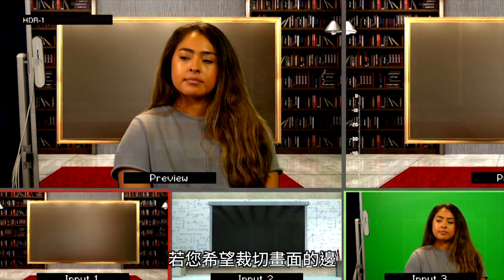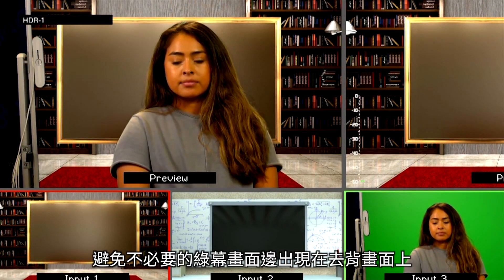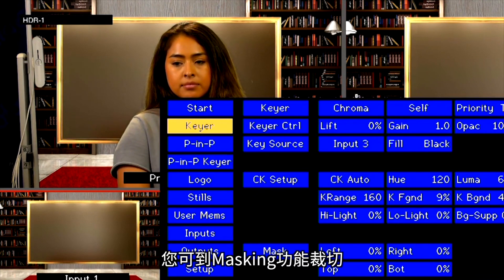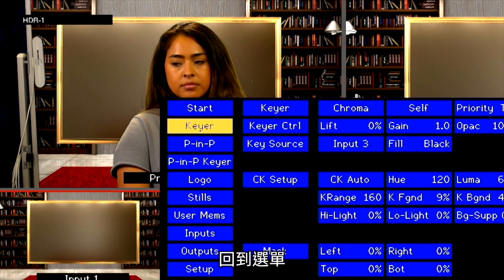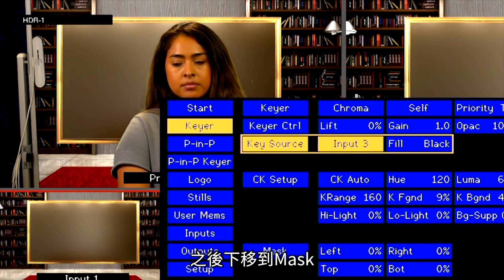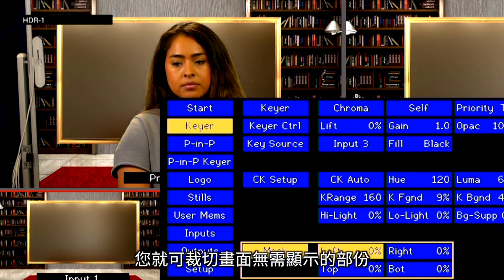If you want to crop out the edges of your shot to prevent unwanted edges of your green screen setup showing up in the Keyer, you can do that by going to the Masking feature. Go back into the menu, go into the Keyer, then go down to Mask. Now you can crop the unwanted portion of your screen.